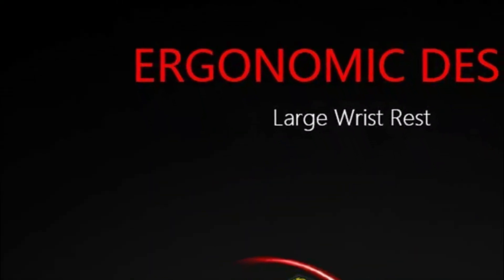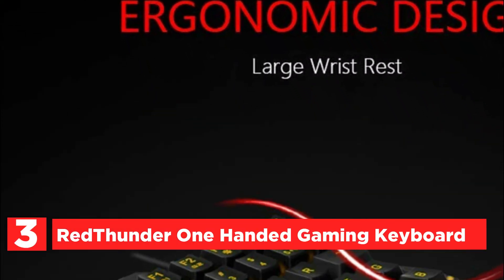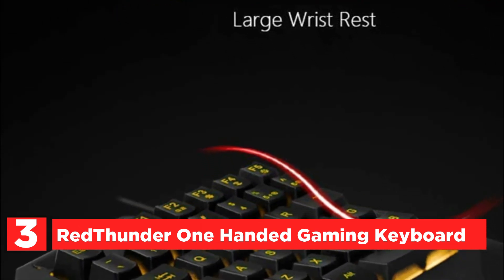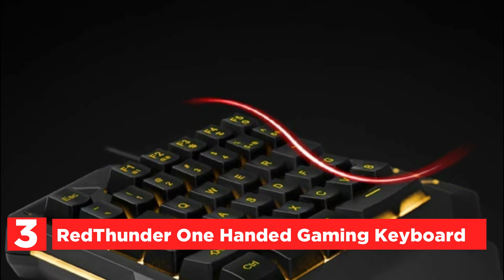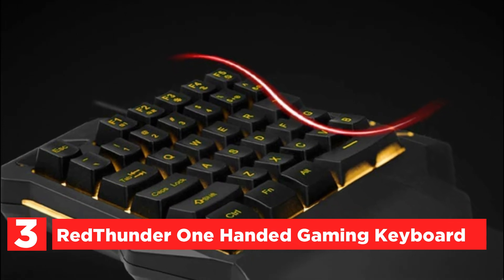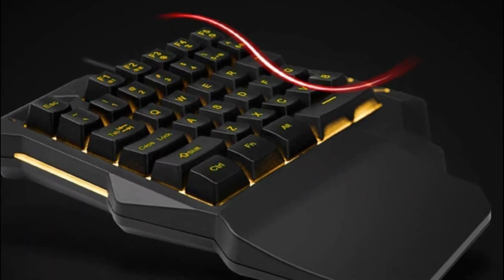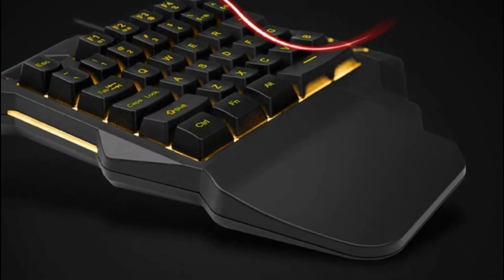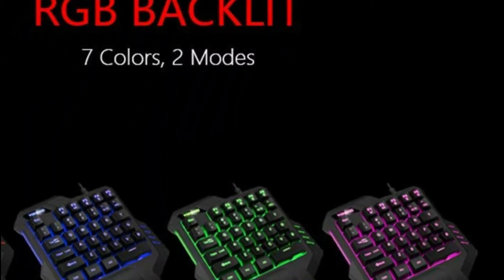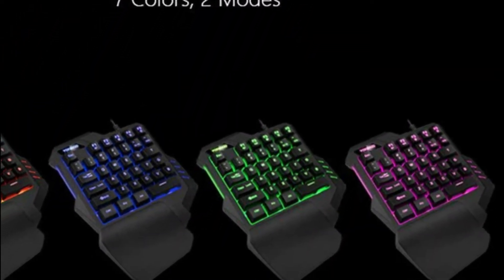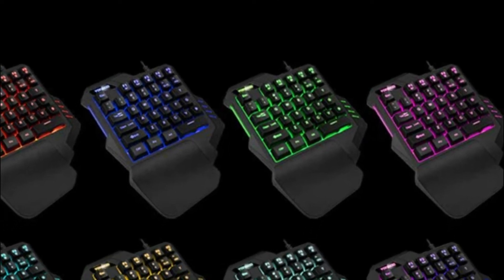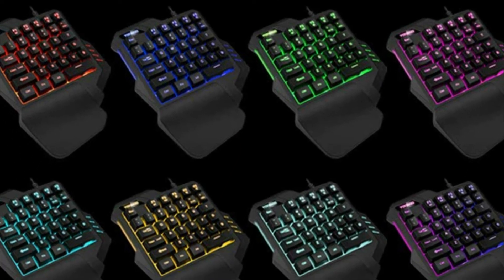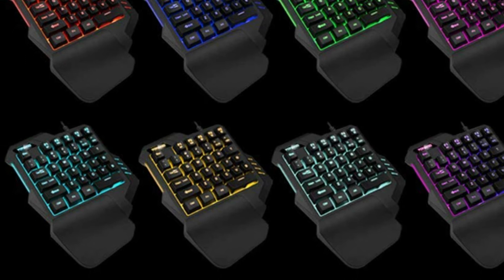Item number 3, Red Thunder One-Handed Gaming Keyboard. All 35 keys are anti-ghosting and can be used with almost all PC games. You have 2 macro recording keys that give you more options for operation. You will enjoy a comfortable gaming experience with the ergonomic design and large wrist rest. The compact size makes it easy to transport and save space.